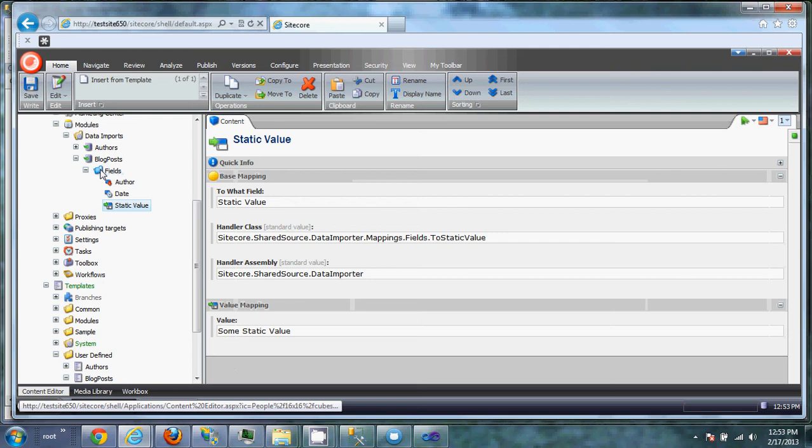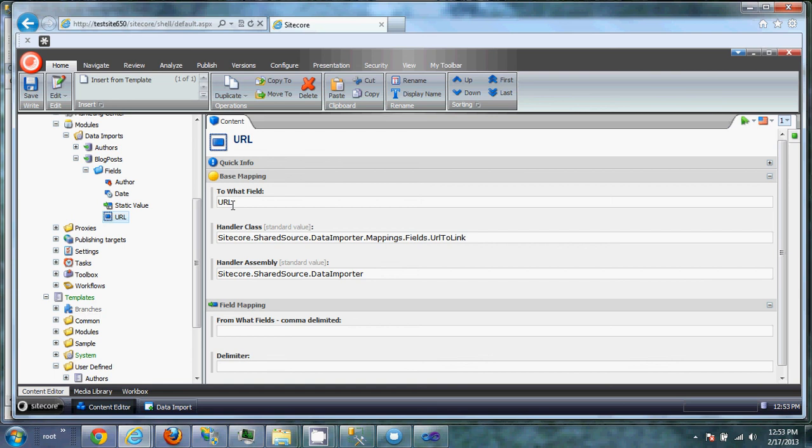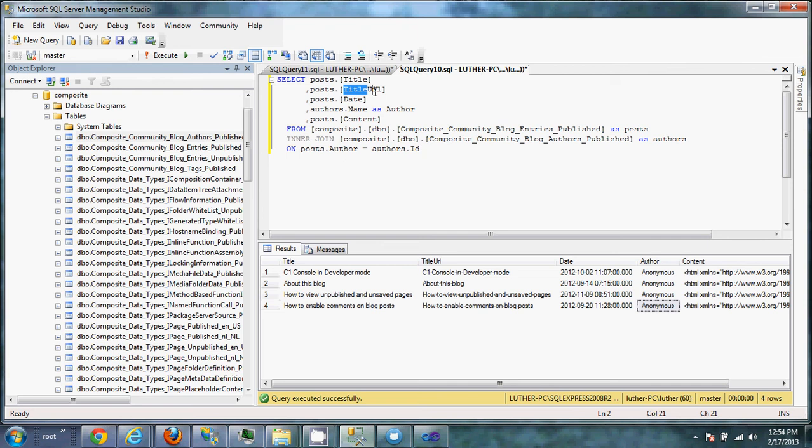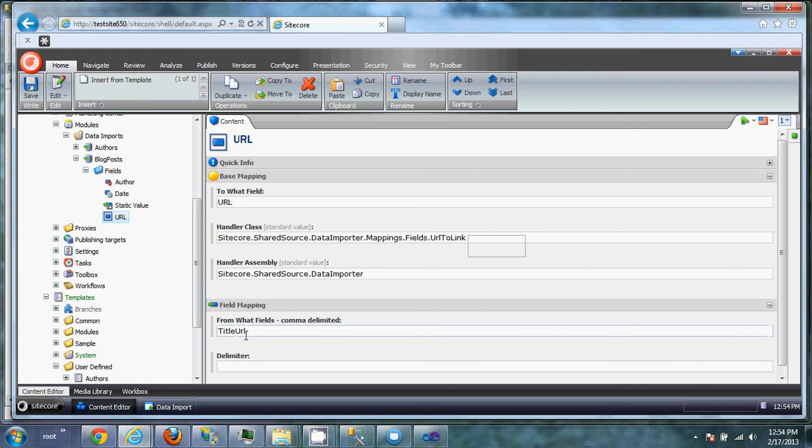And we're going to use the URL. So we're importing to the URL. But the value we're pulling from is the title URL. And that's what we want to put here. And that's going to create this URL to link is actually going to turn this and insert it into a general link tag.